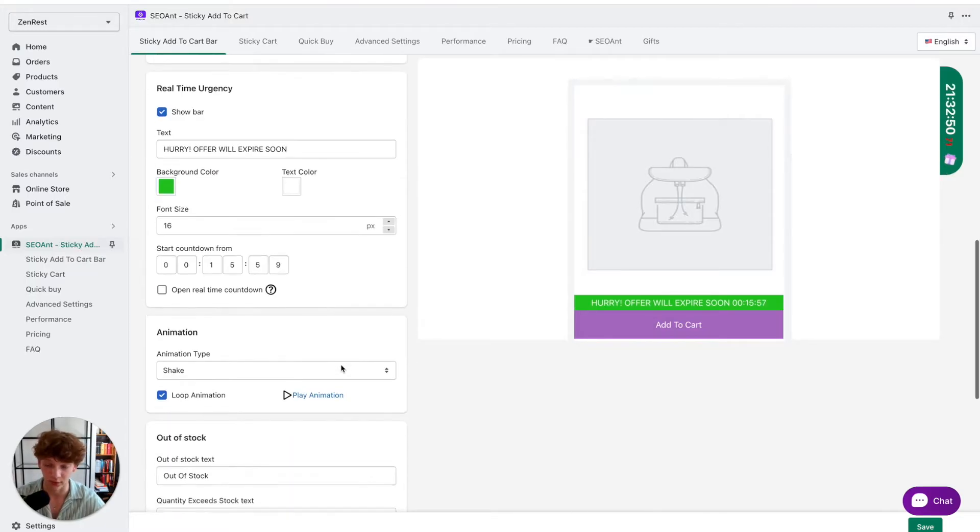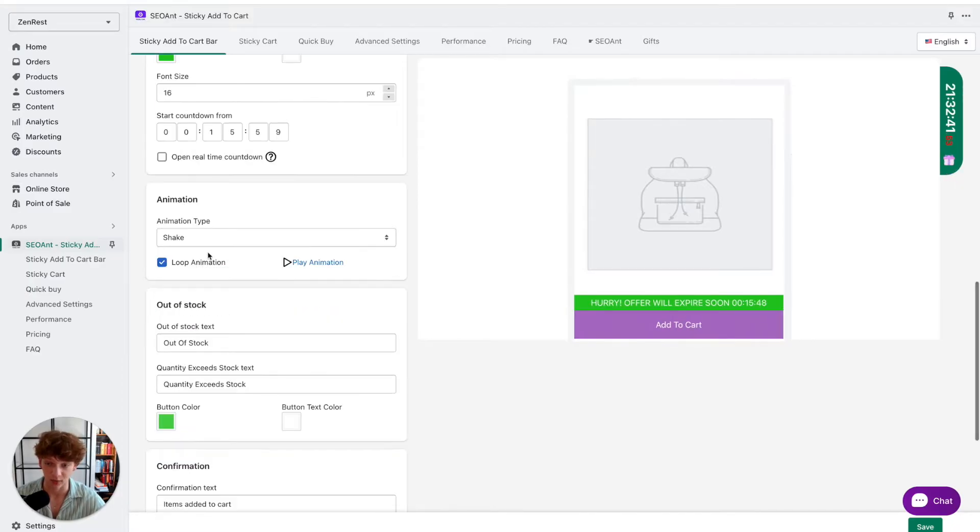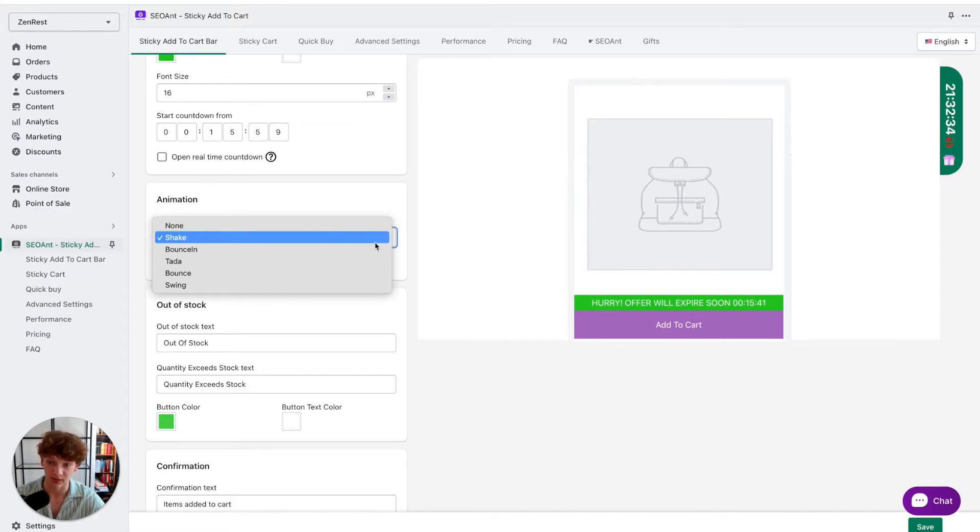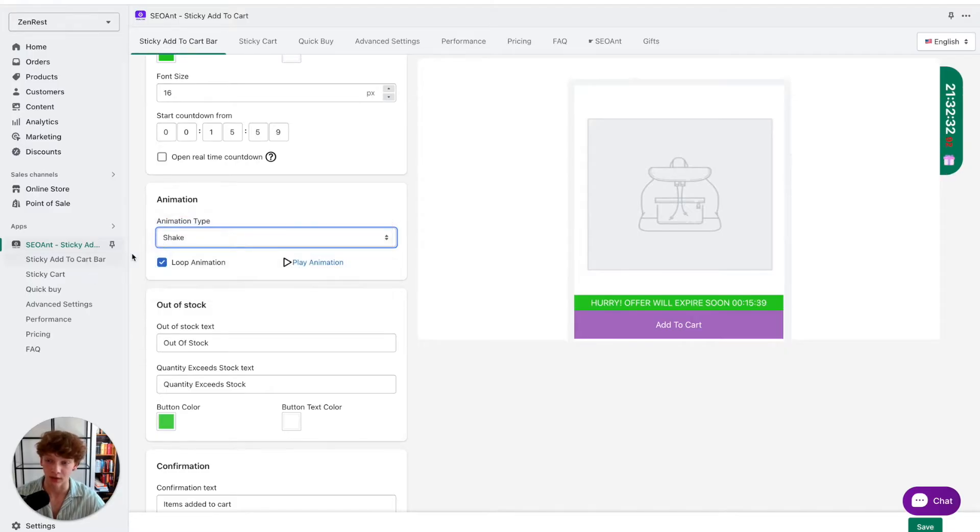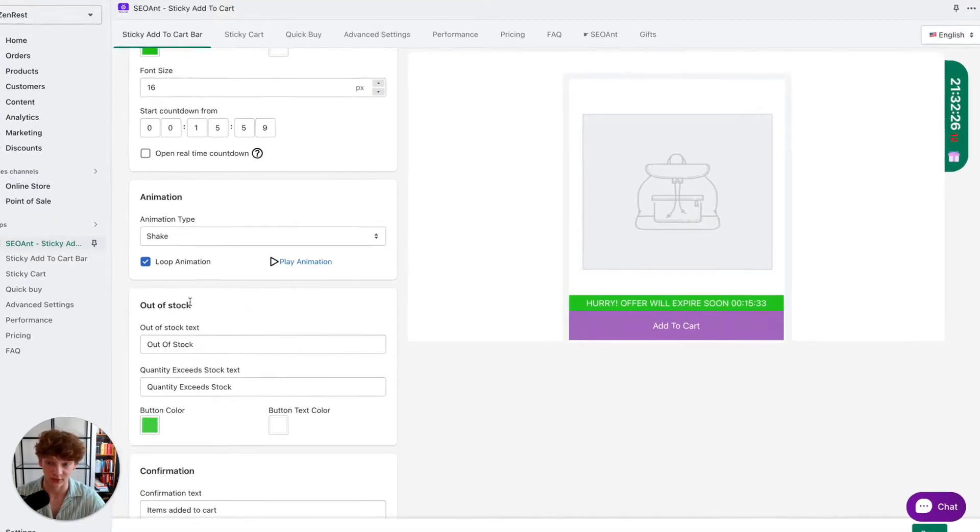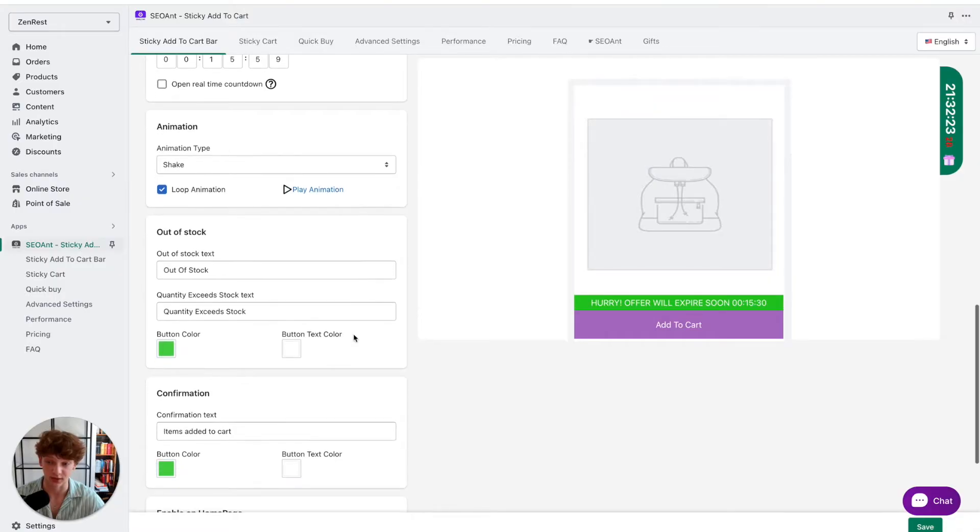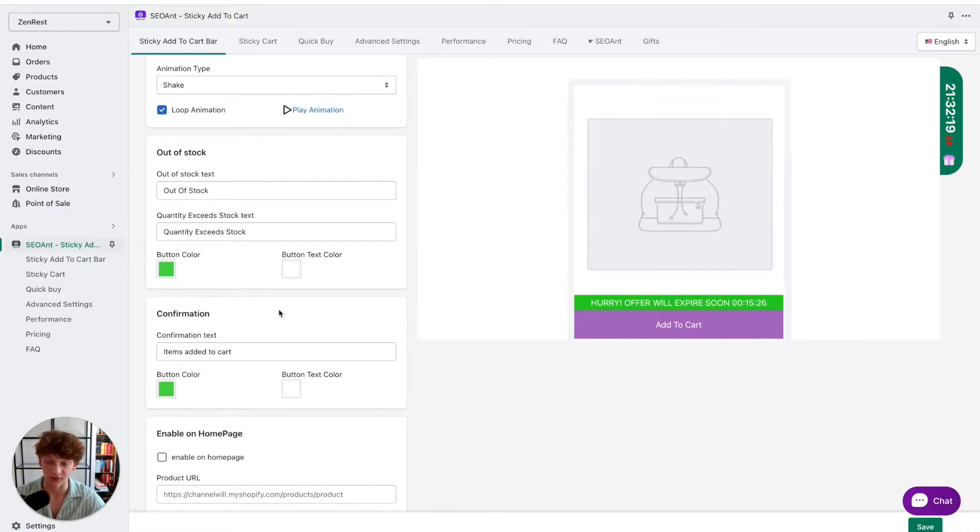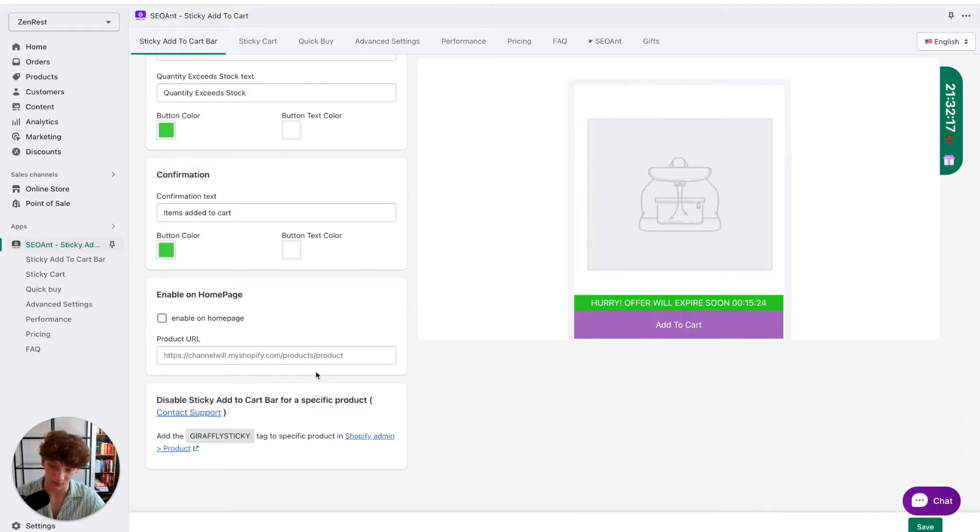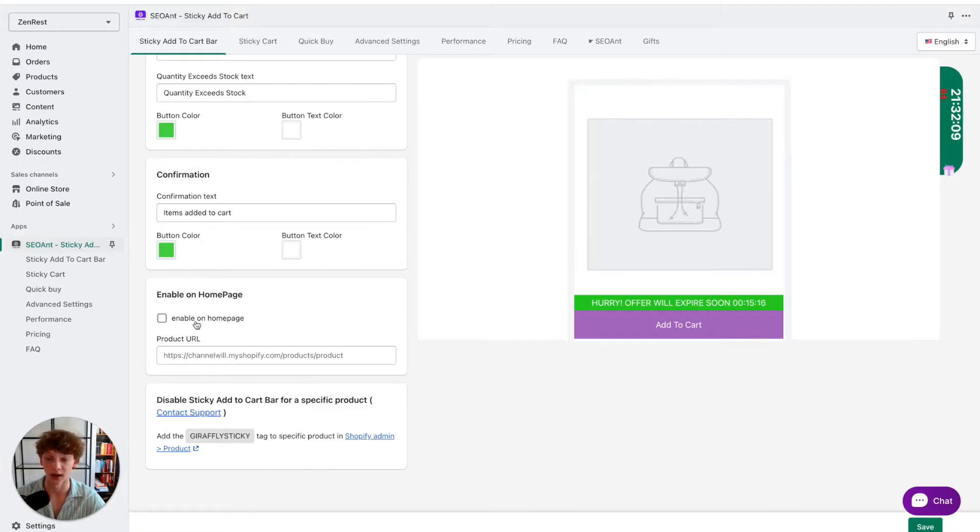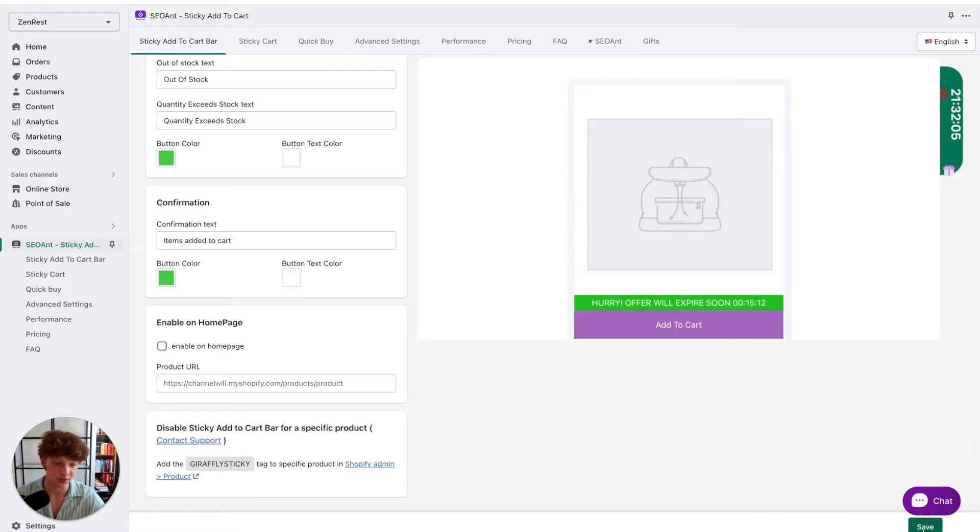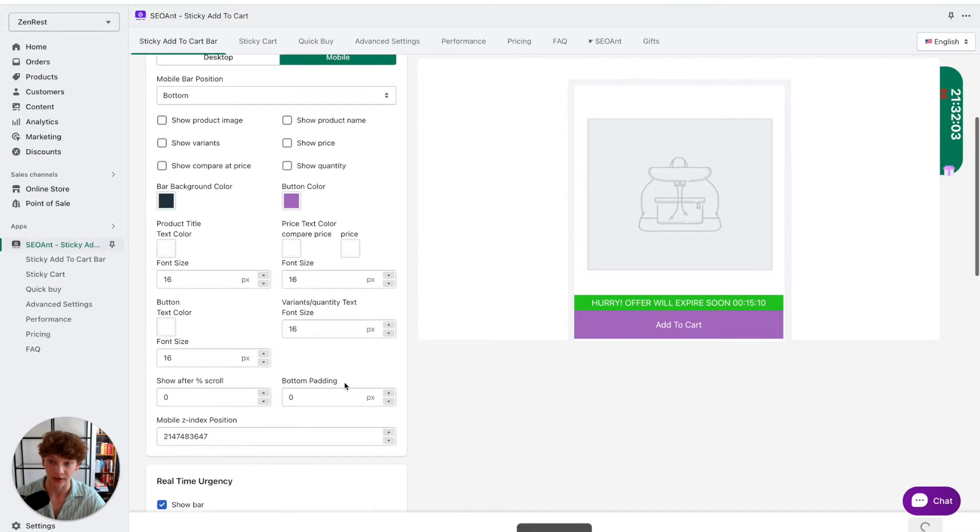For the animation, I usually select something like shake when my store is for one product that I advertise on TikTok. But if you want to be less aggressive you can just keep it without an animation. But the shake one with a loop is good, for example, if you are dropshipping on TikTok. Out of stock, you can keep all of these as they are, and I definitely wouldn't enable it on home page unless you have a one product store. Now you can just click on save.